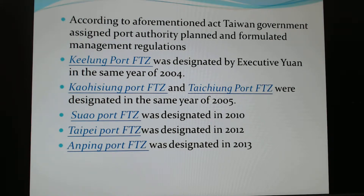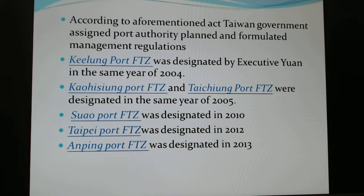We have set up seven Free Trade Zones. For example, Keelung Port FTZ was set up in 2004; Kaohsiung FTZ and Taichung FTZ were set up in 2005. We also have Shuang Port FTZ in 2010, Taipei Port in 2012, Anping Port set up in 2013, and the seventh FTZ is nearby the Taoyuan International Airport.